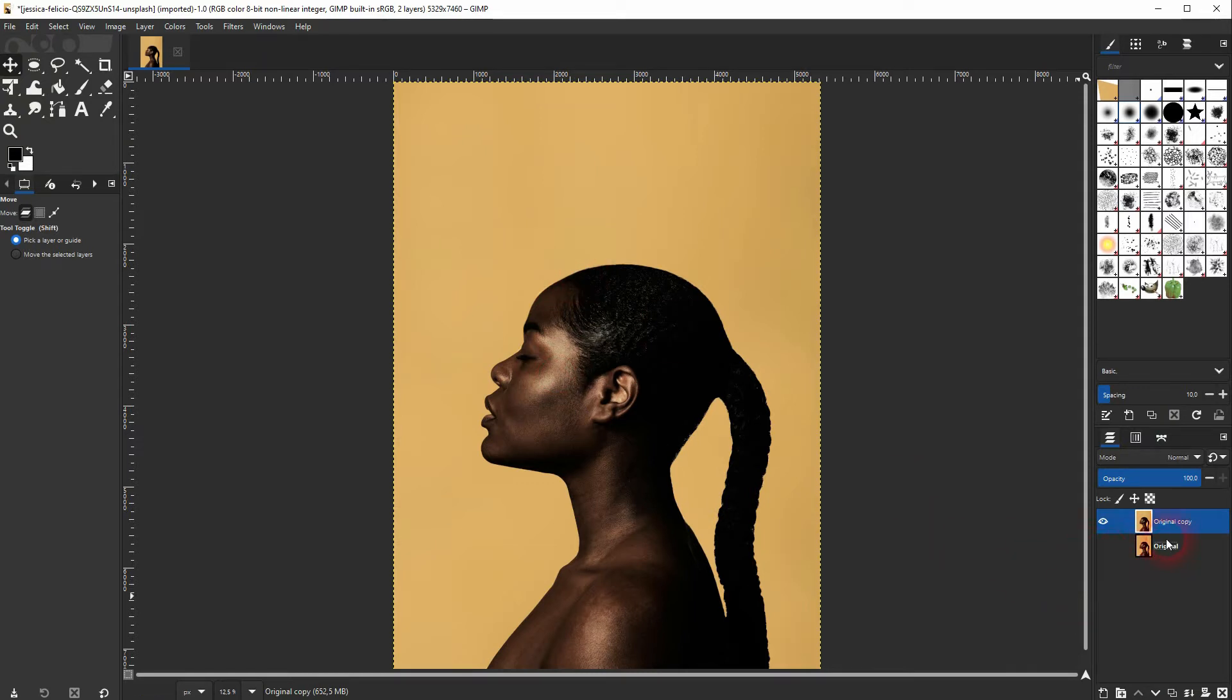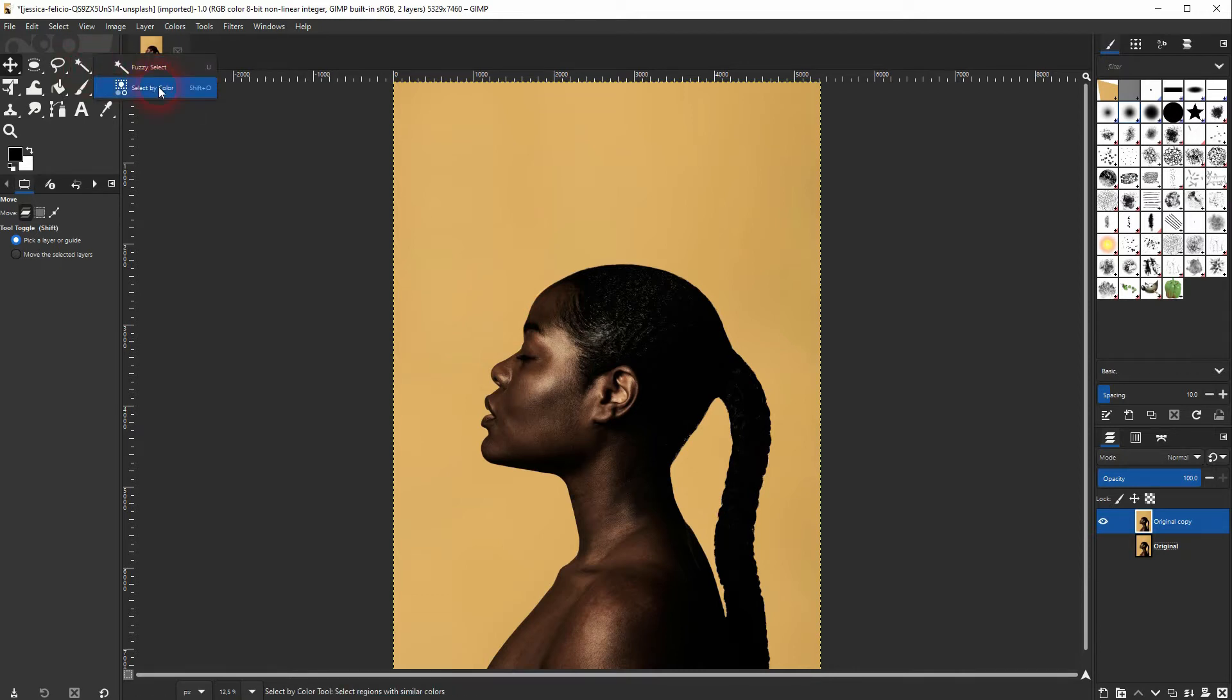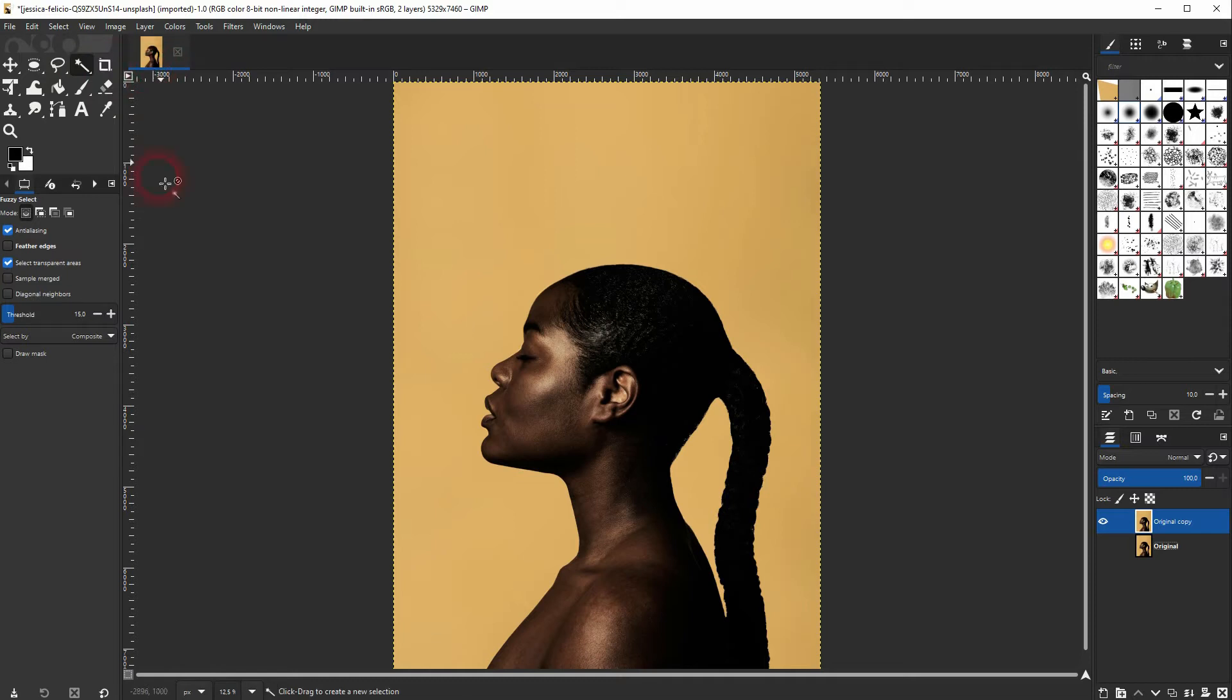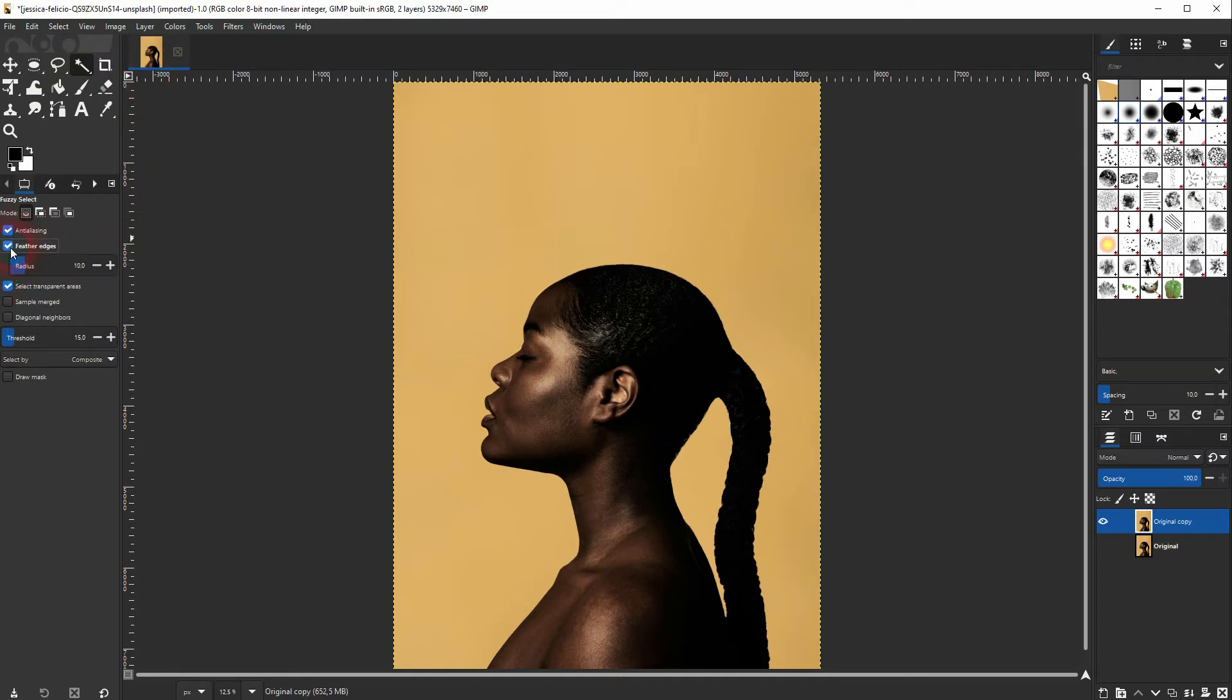We're going to use the fuzzy select tool here. You will also find it right here where it says select by color, just right-click on it and then select it.